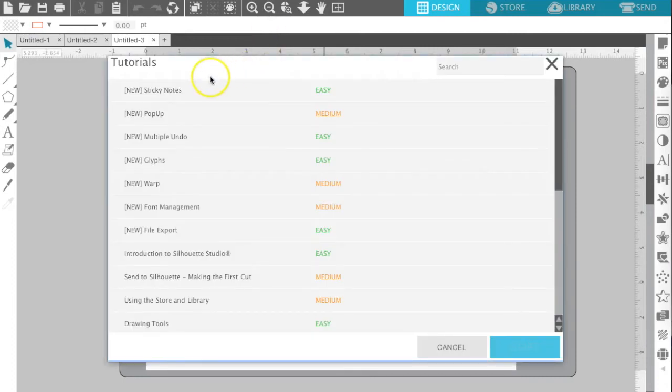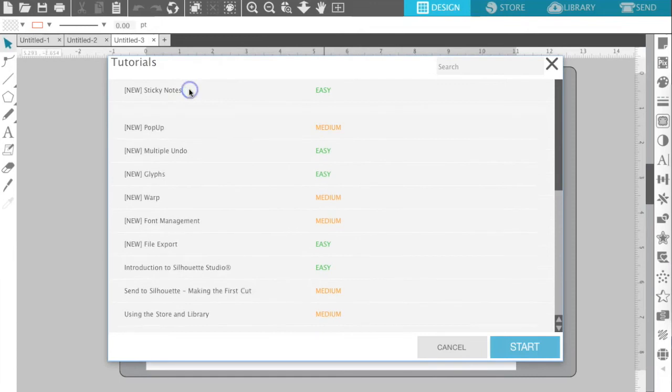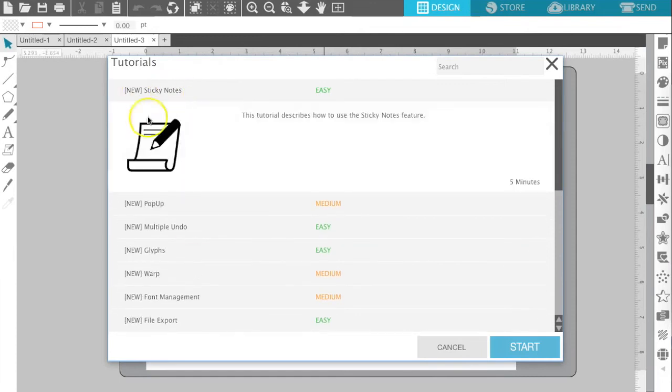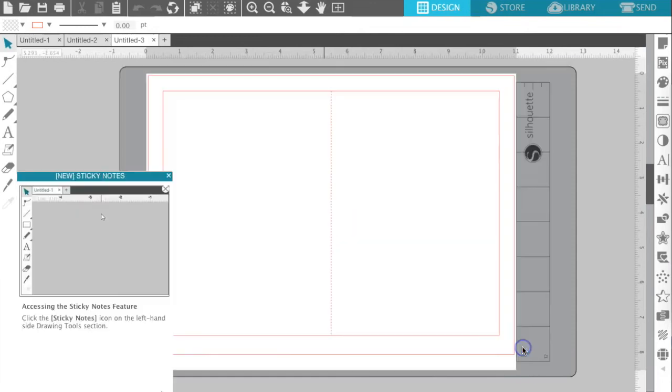Some of these are easy. Some of them are harder. So let's just do sticky notes, for example, and hit start over here.